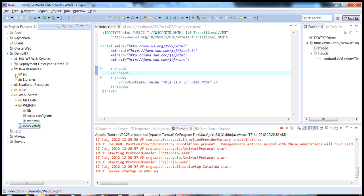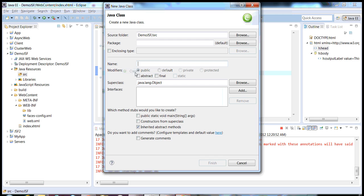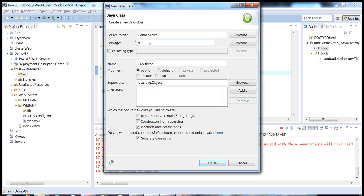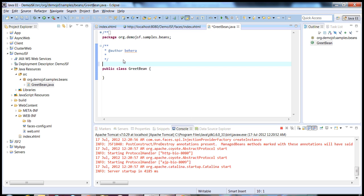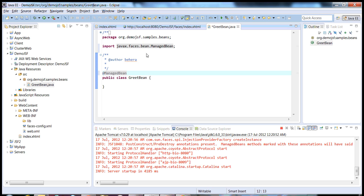Now we'll create a managed bean, which is a main part of any JSF application. I'll show you how easily you can create a managed bean without entering information in faces-config.xml, which we had to do in JSF 1.1 and 1.2 based applications. Just right click, click new class, name the managed bean GridBean. In JSF2, everything is based on annotations. For managed beans, we have two main annotations. The main annotation is @ManagedBean, which is part of the javax.faces.bean package.